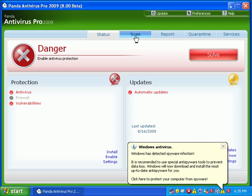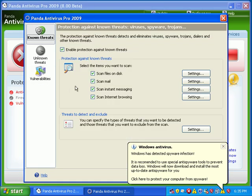Alright, let's see. Known threats, unknown threats, vulnerabilities.